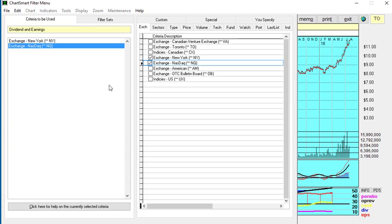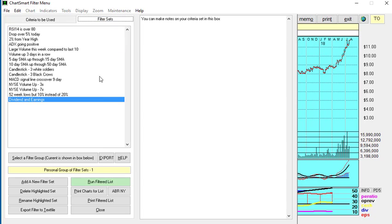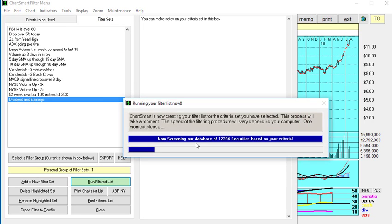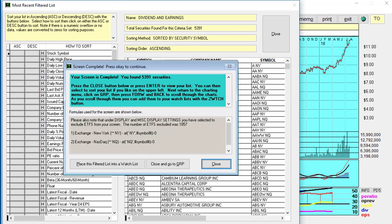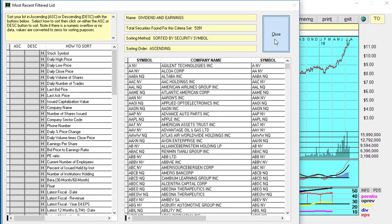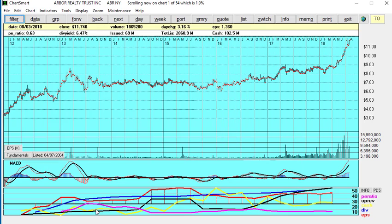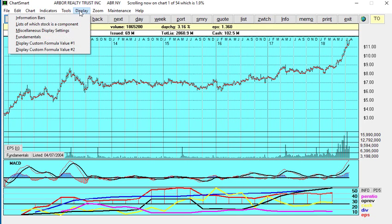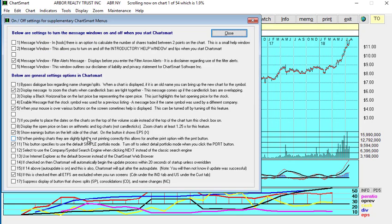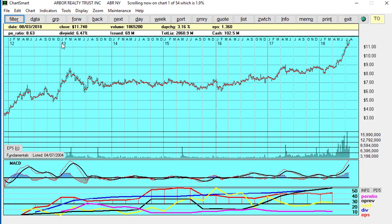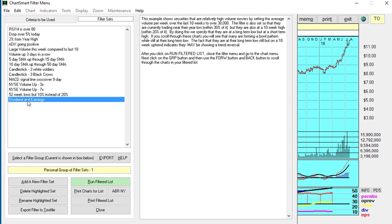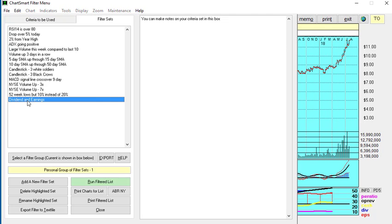What we're going to do now is simply run the screen and see how many stocks we get. You can see quickly it's going through 12,000 stocks, and out of that there's 5,391. Now what I'm also going to check is that we're not getting ETFs in our list. I'm going to go to Display, go to Miscellaneous Display Settings, and yes, if this is checked then all ETFs are excluded when you run your screens.